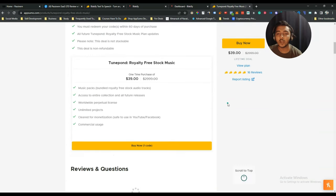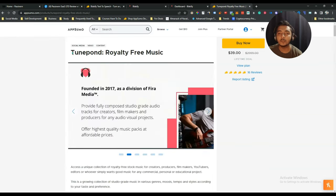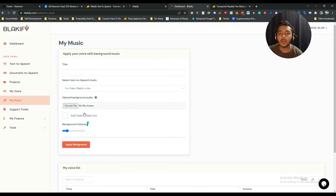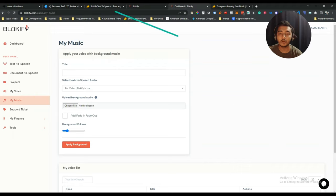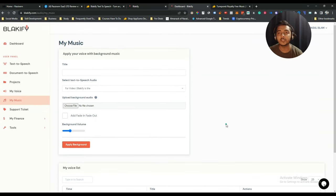Tune Point is a tool where you can get unlimited royalty-free music with commercial use rights, safe for YouTube and Facebook. I'll give the link in the description. You can add background audio to your speech and control the background volume from the settings.